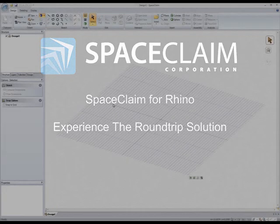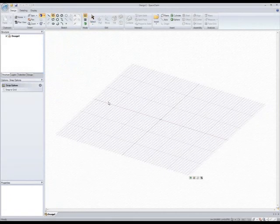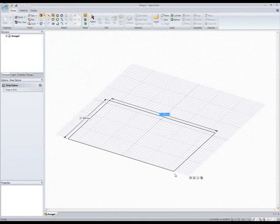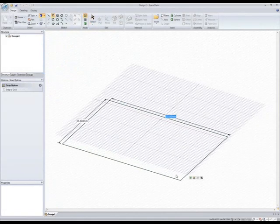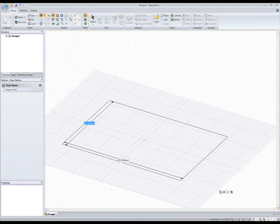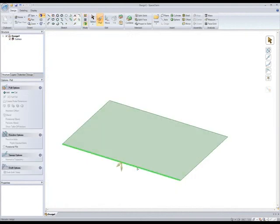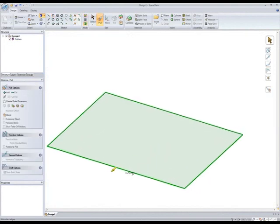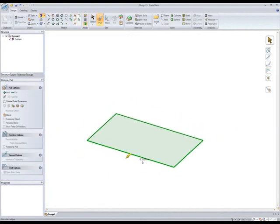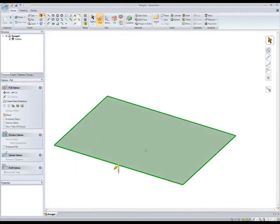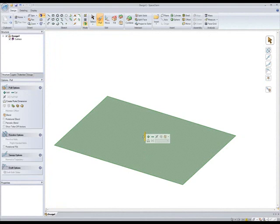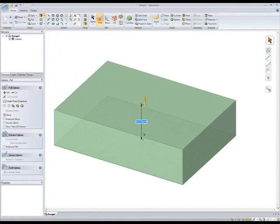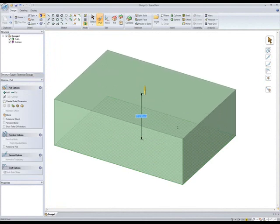SpaceClaim worked with Bob McNeil and team to bring you SpaceClaim for the rhinoceros user community. SpaceClaim is easy to use, fast and powerful with a streamlined user interface, allowing you to design the way you think.